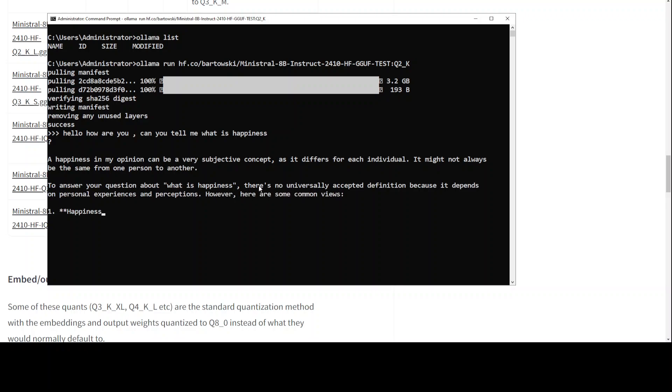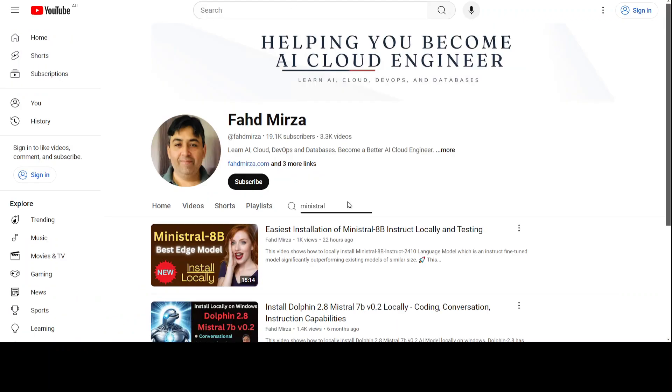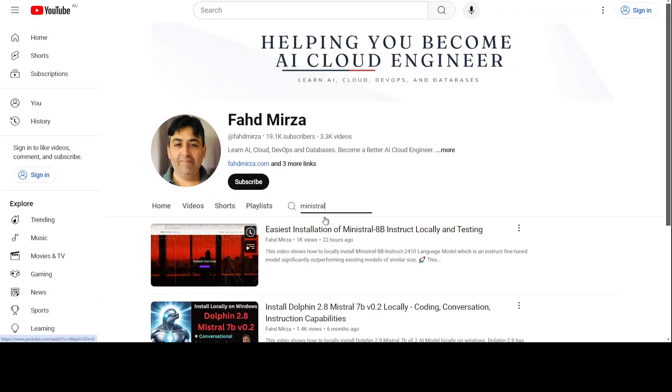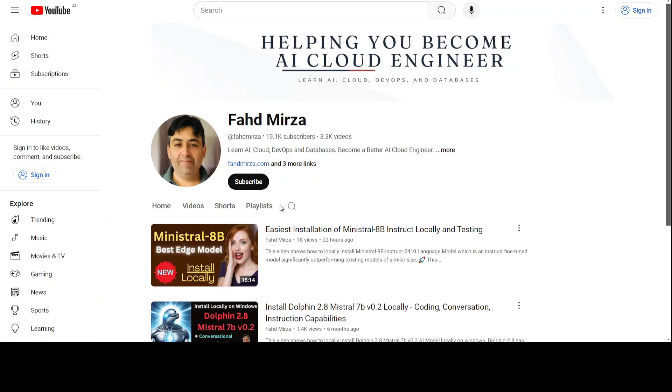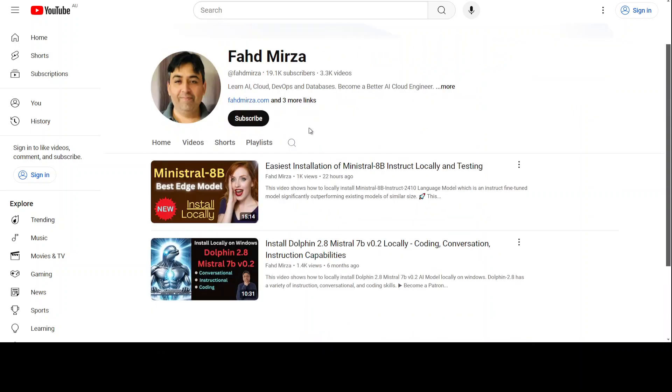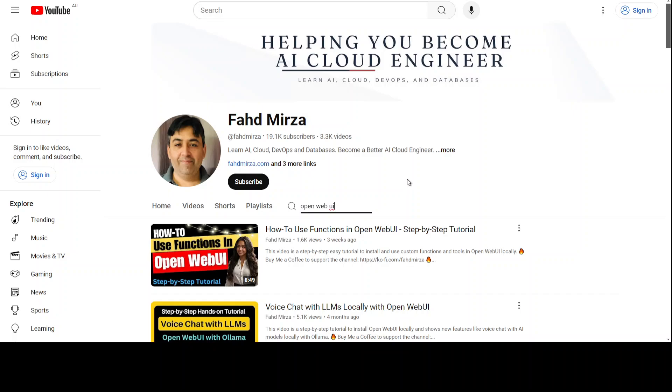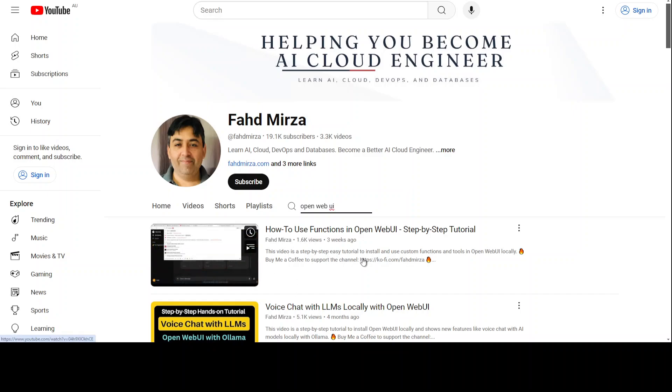You can keep talking with it. Also, if you don't want CLI, if you want any graphical user interface, then for that just go to my channel and then just search with Open WebUI.